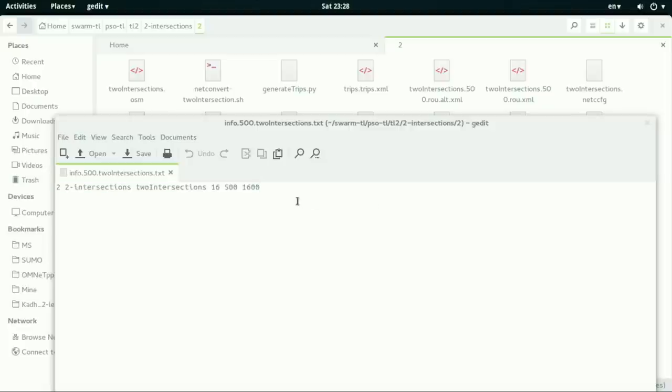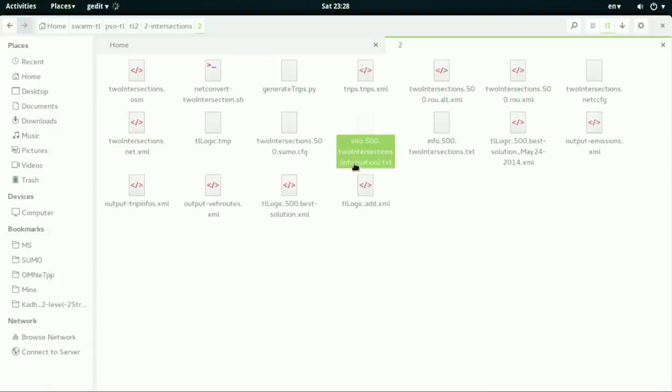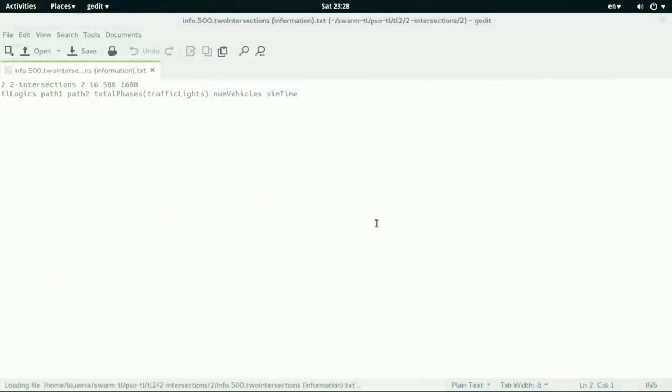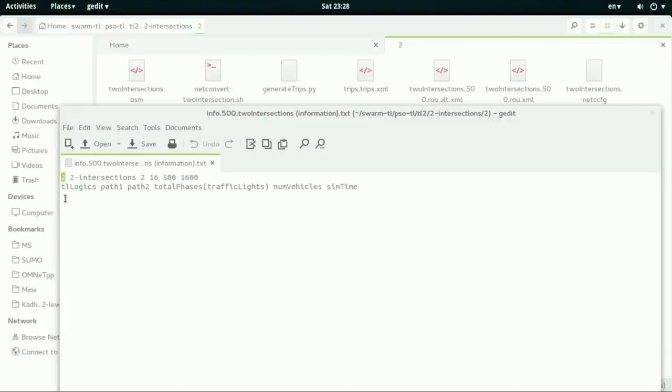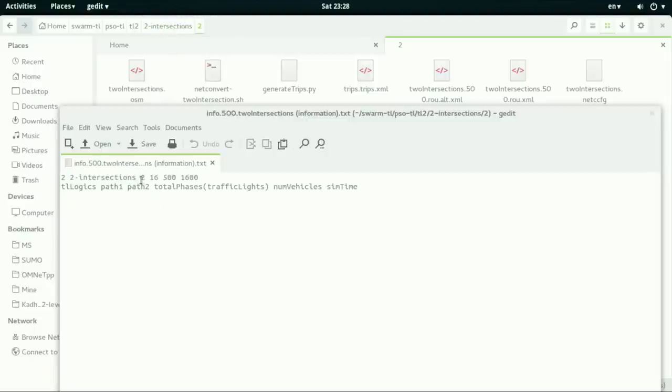which has the path to intersections and it has those attributes. The explanation of those attributes is presented here. How many traffic lights are present in this map. There are two. And these two intersections correspond to this, which is the path, path one and path two, which is this path, the folder name.